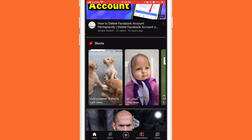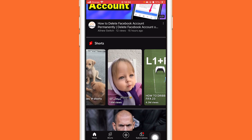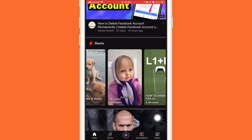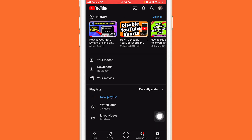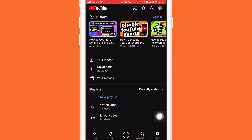The first thing you need to do is click on the Library tab at the very bottom right. Click on Library, and after you click on Library, a few different options will come up.